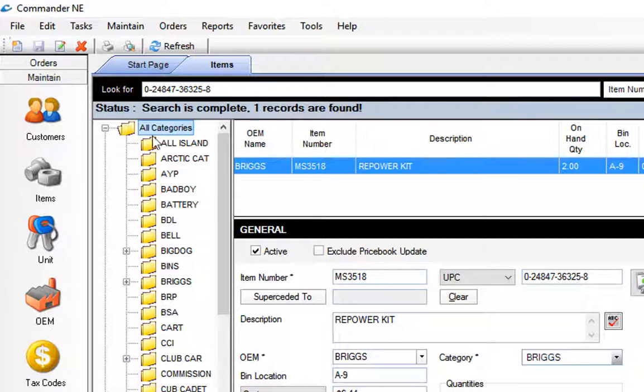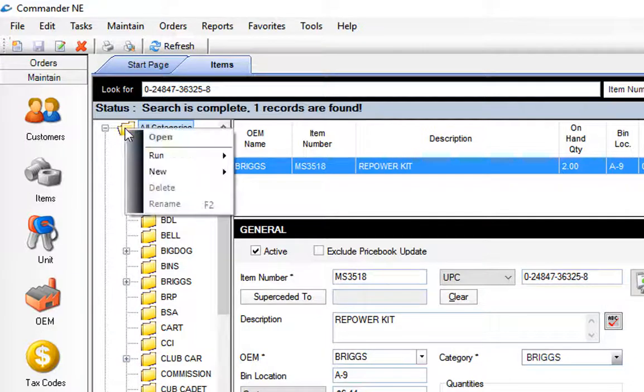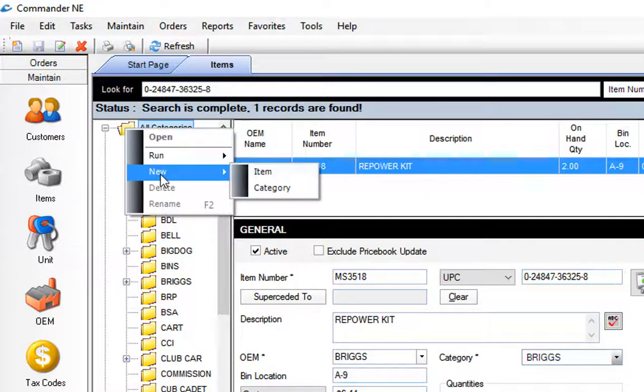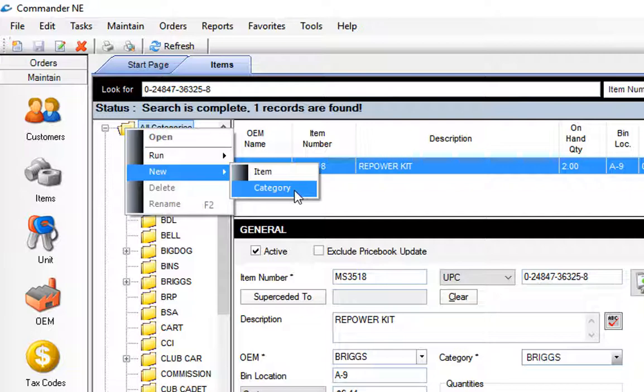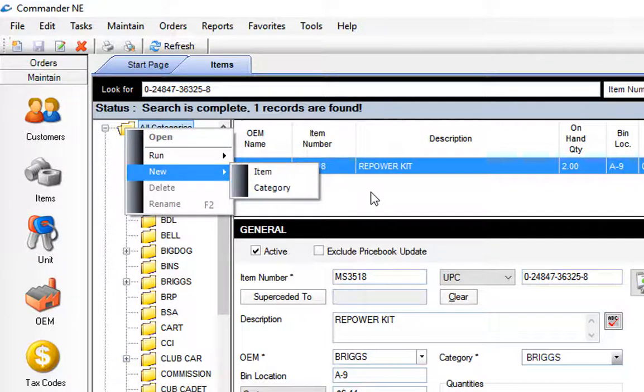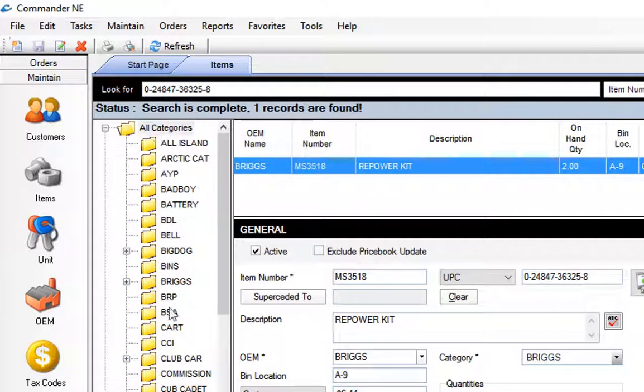These categories can be created if you need new ones simply by right clicking on all categories and going new category and that's a way that you can create one of those folders in the system.